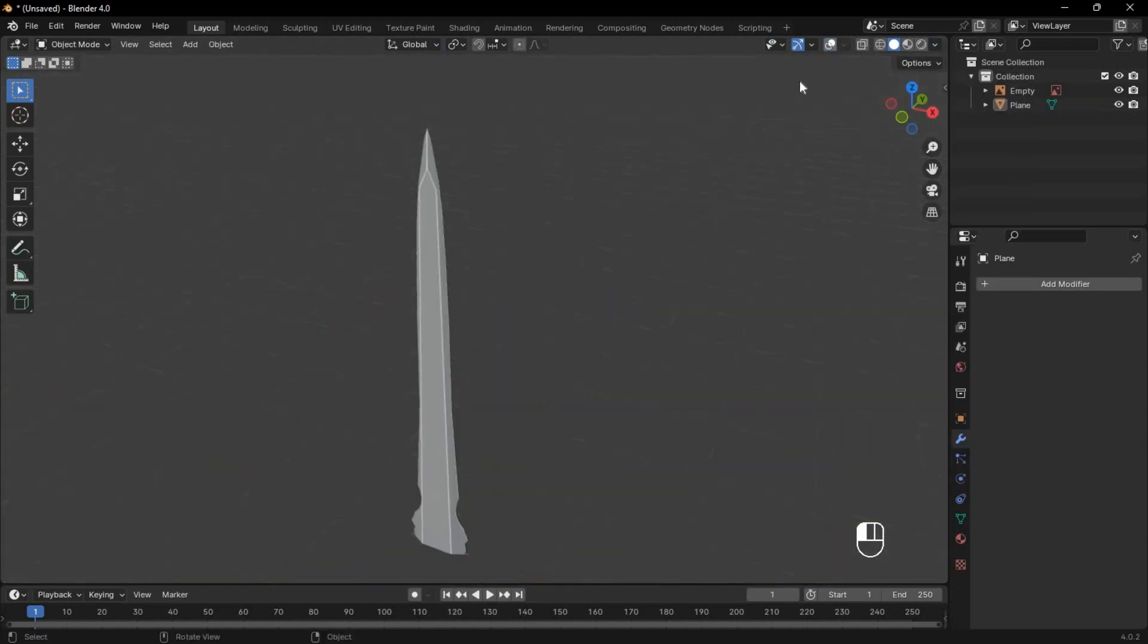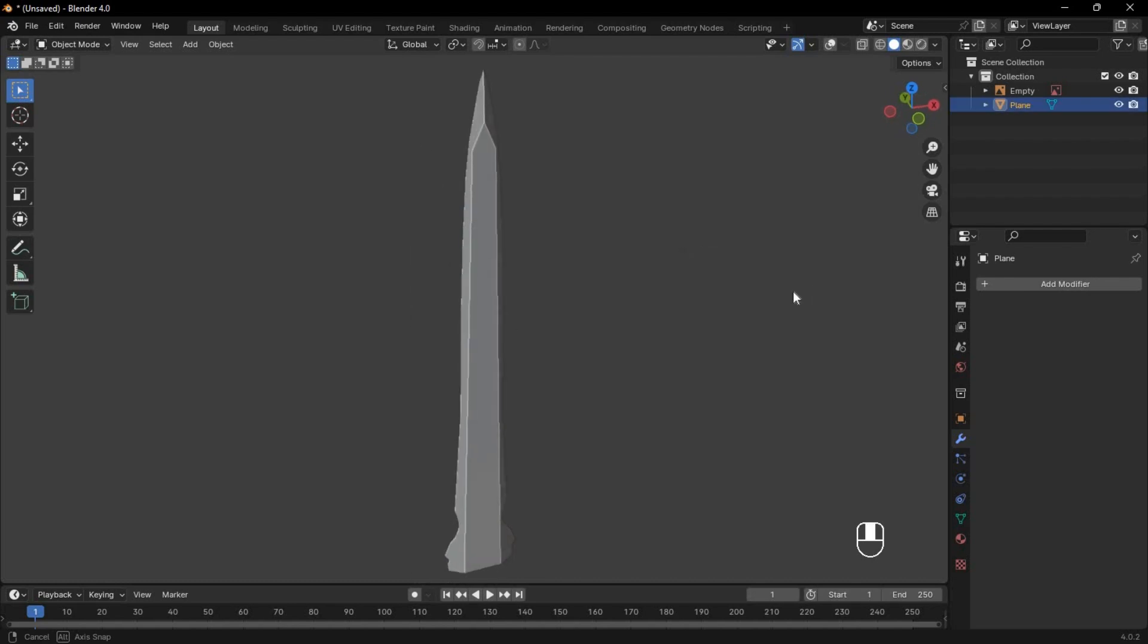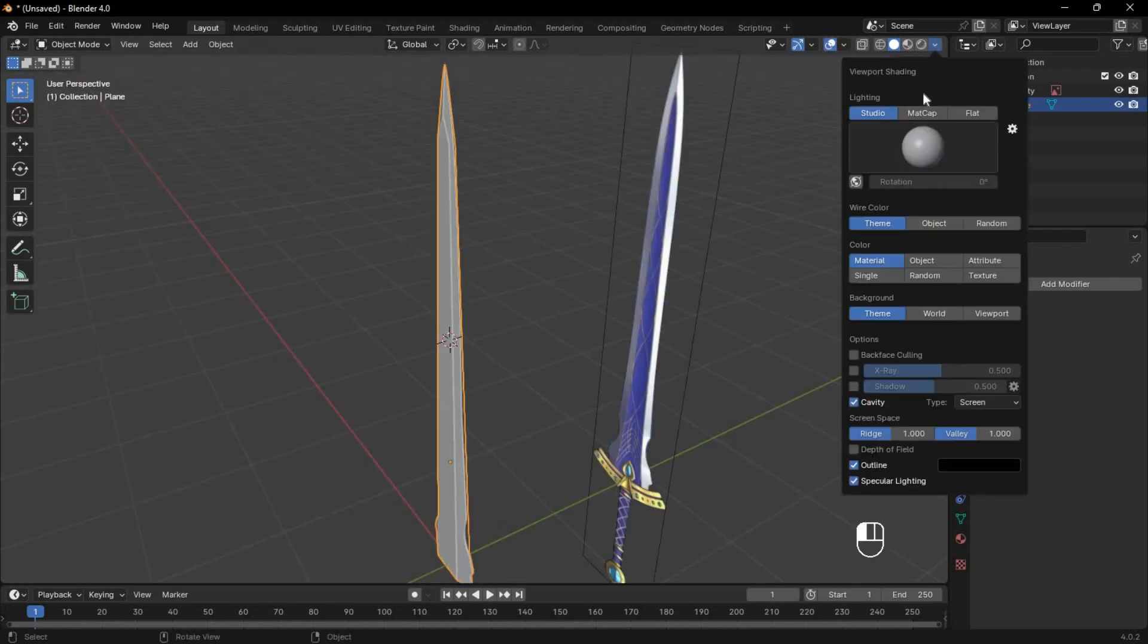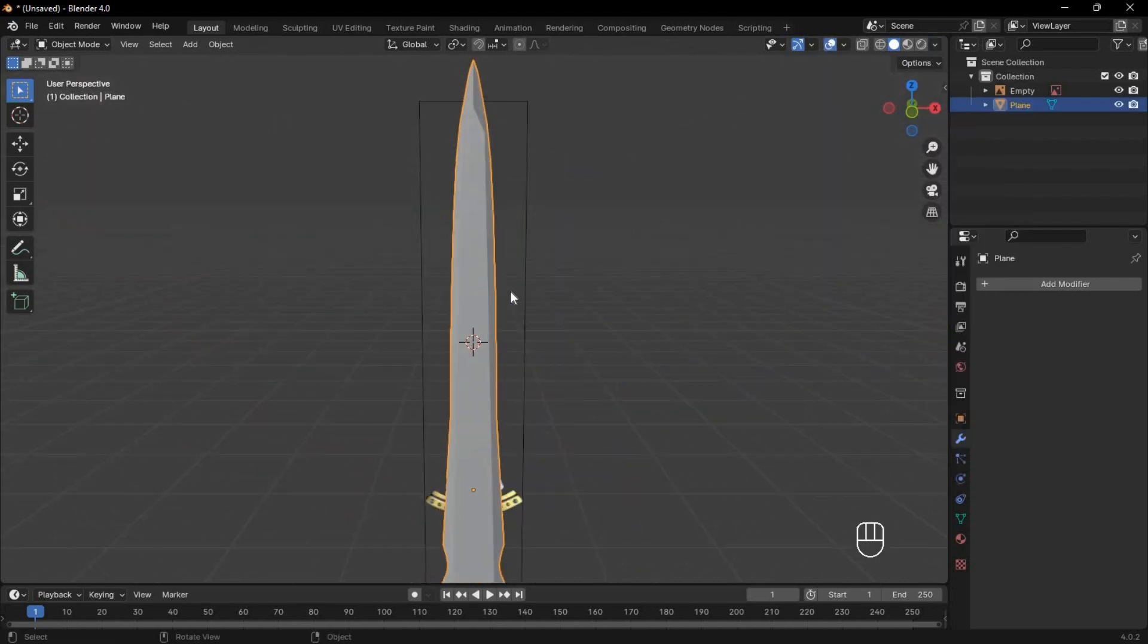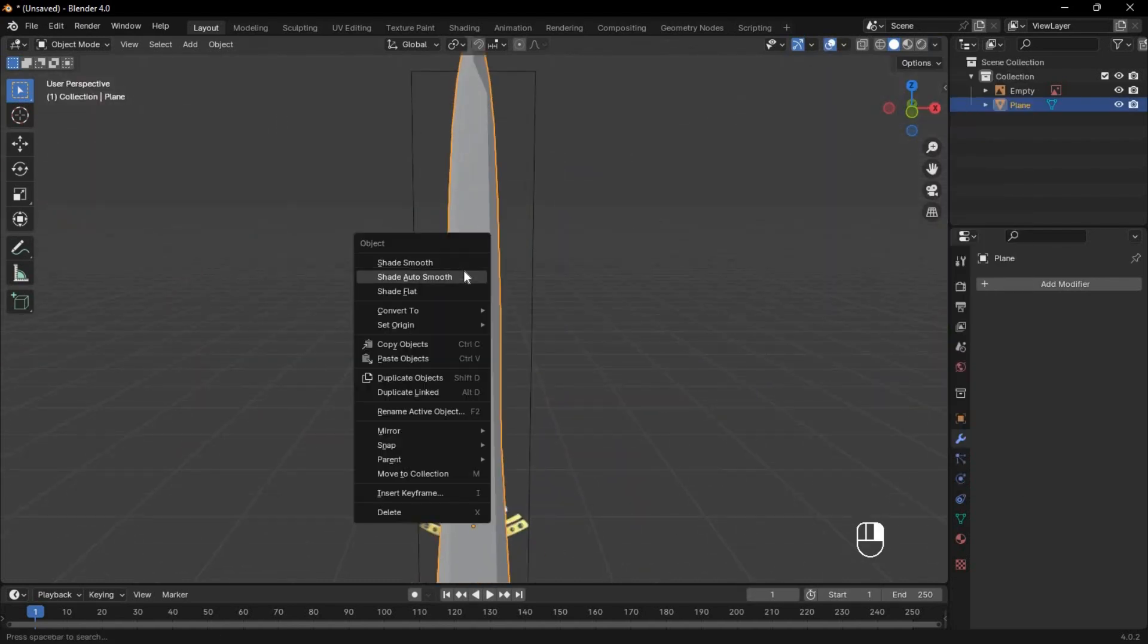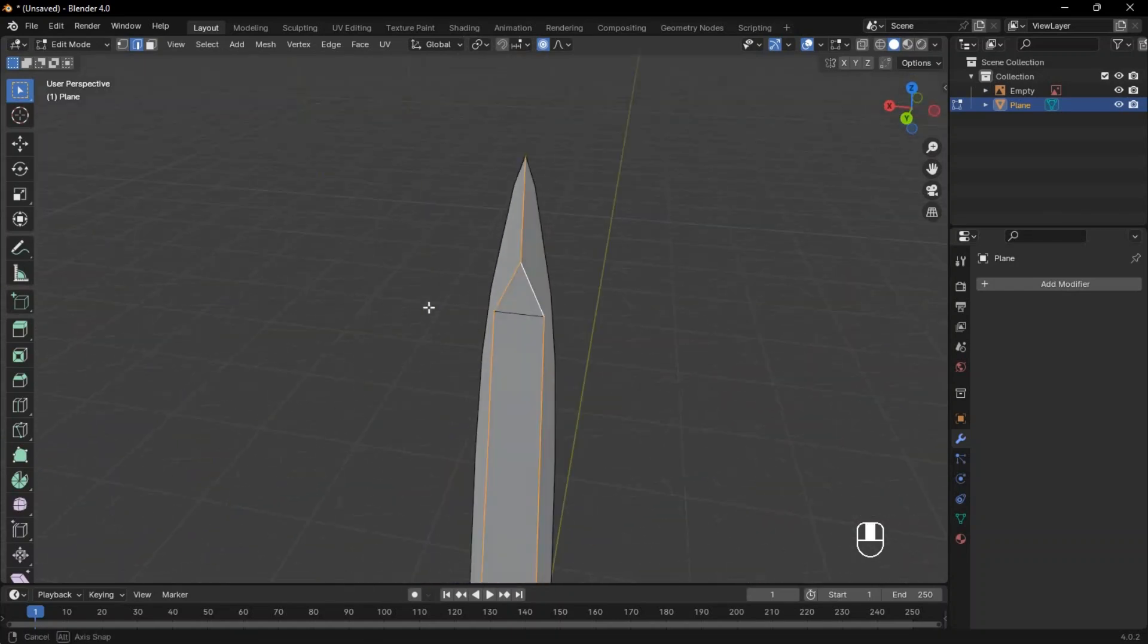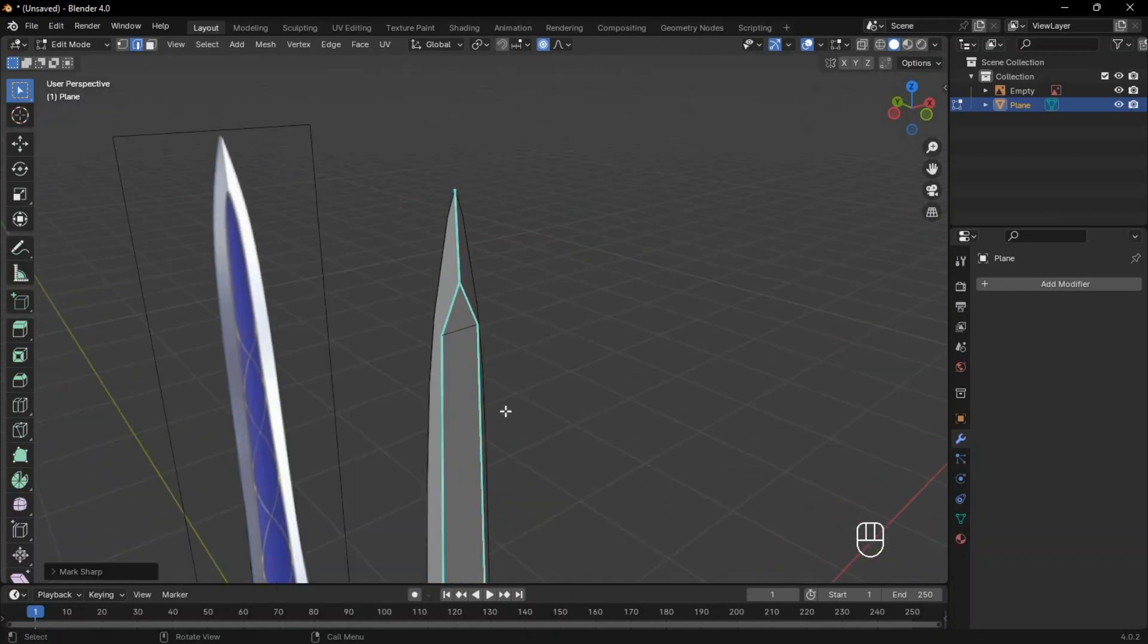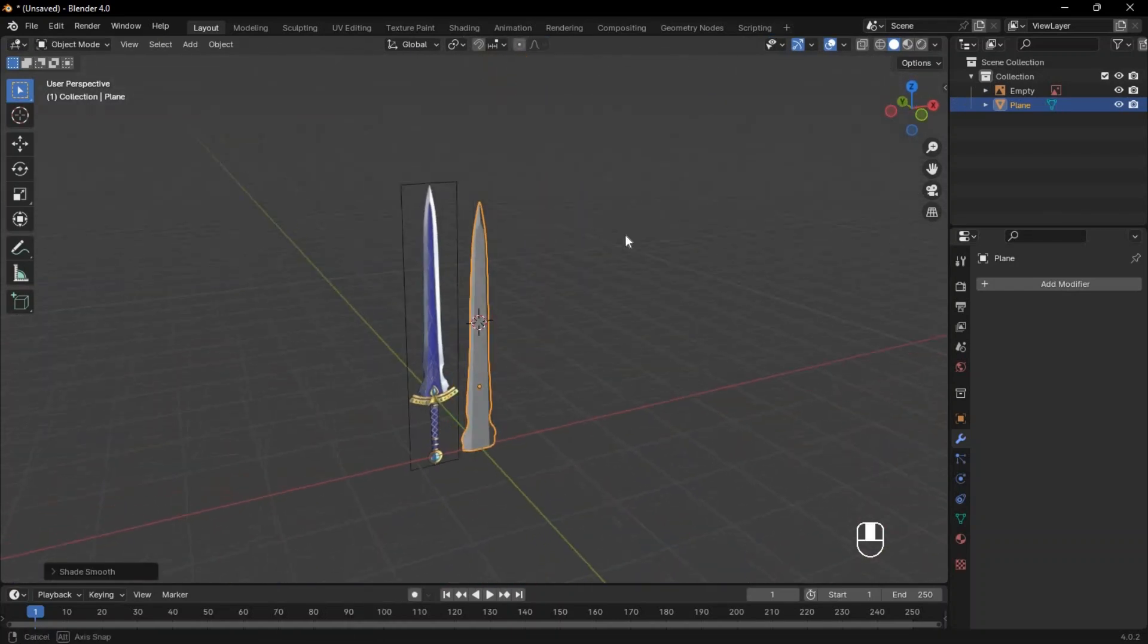With cavity enabled, you can clearly see the edges. But without cavity enabled, you need to shade smooth, then select the edges you want and mark sharp. The blade is done.